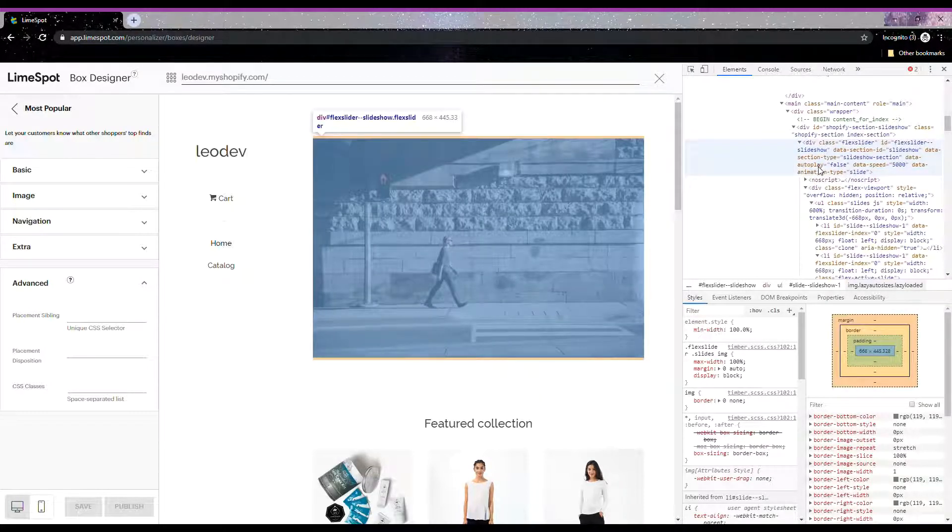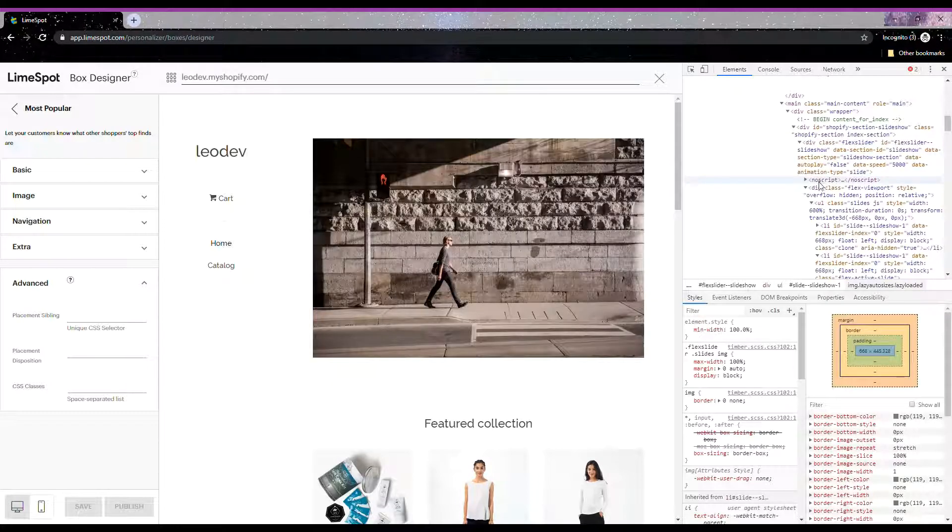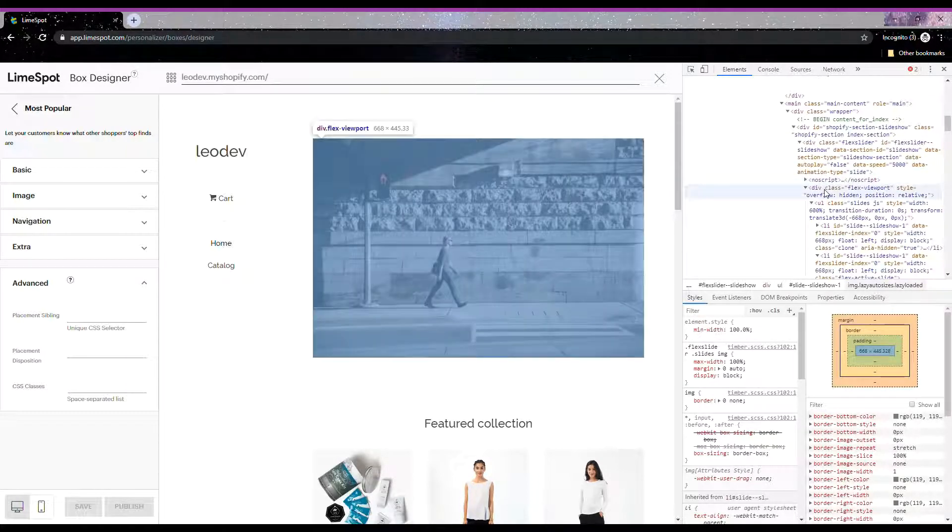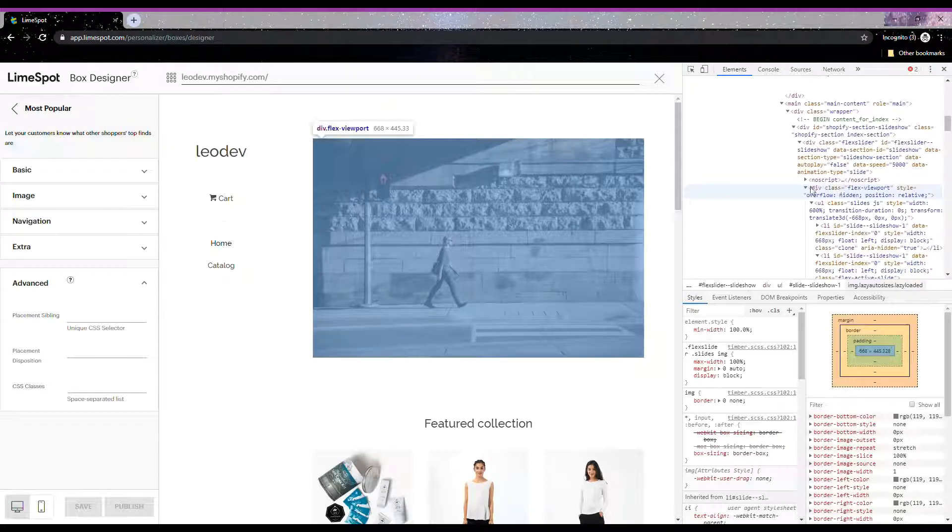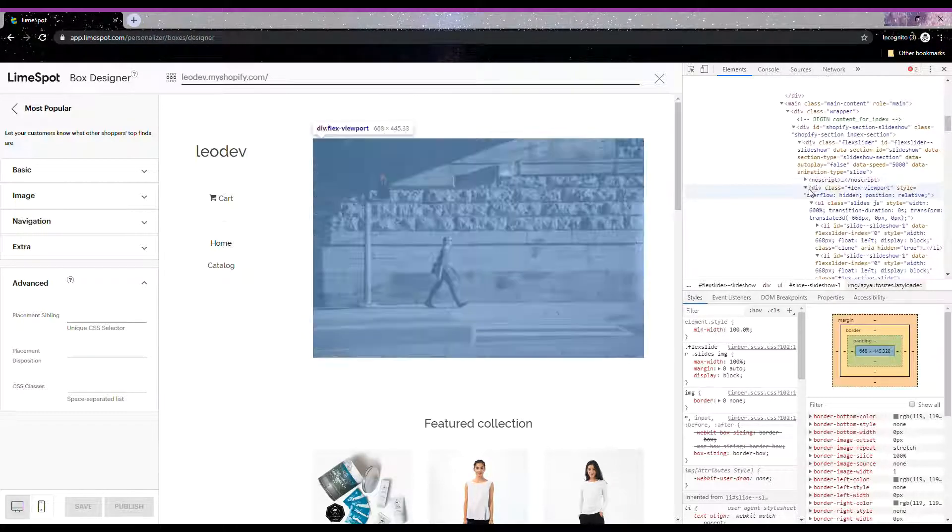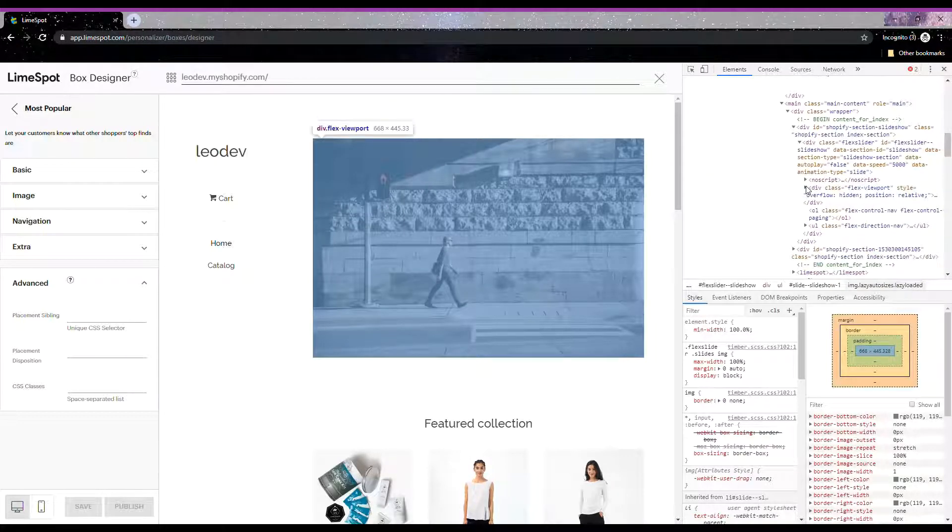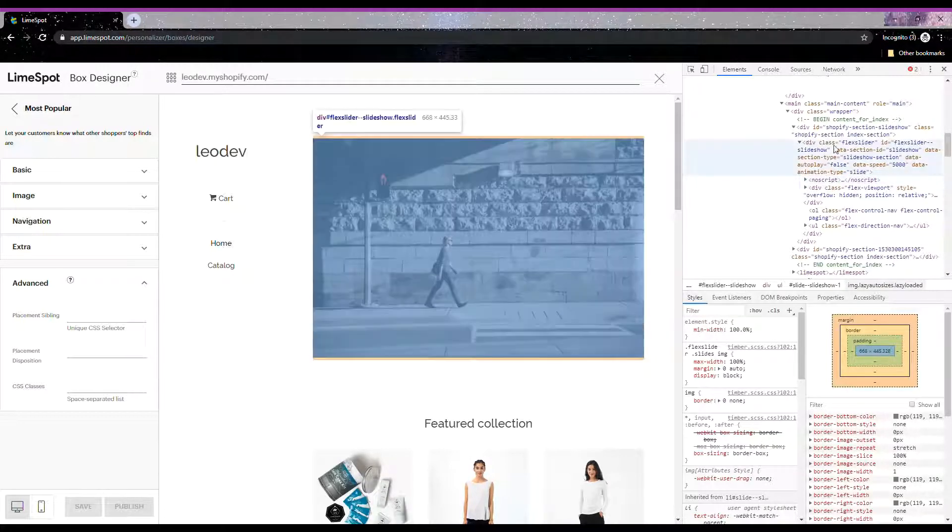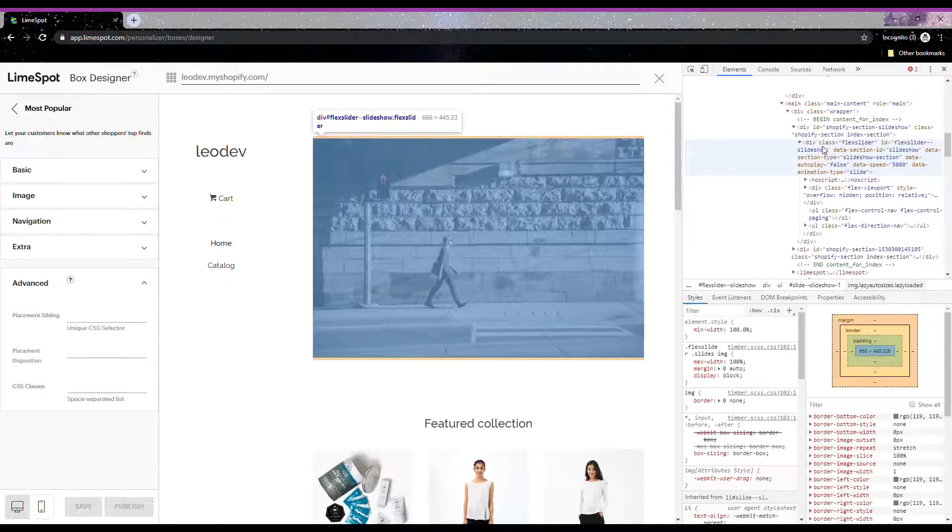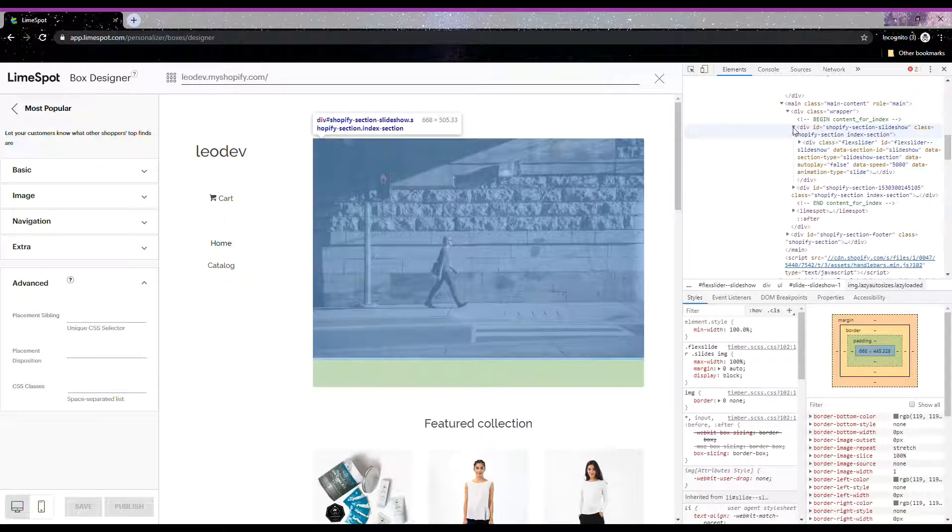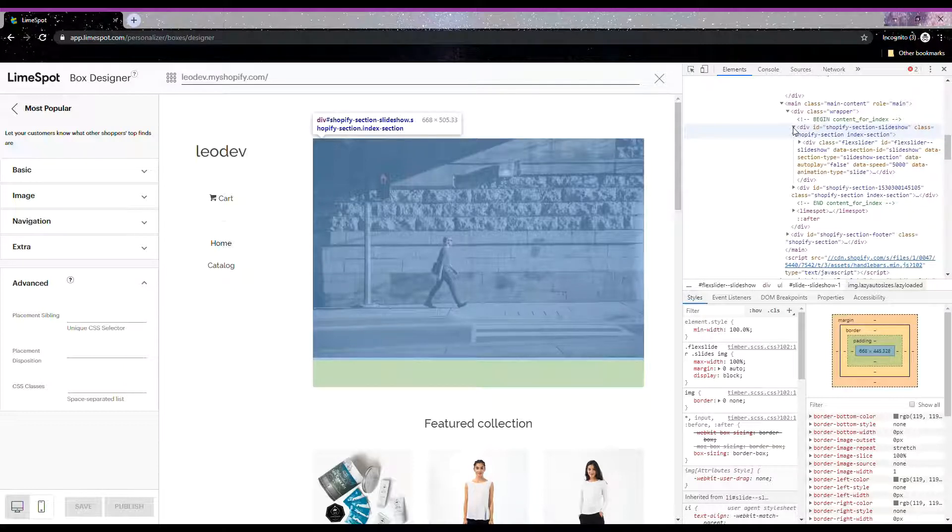So for example, for this element, the noscript and also the div class flexview-viewport, these are siblings. And who is their parent? Correct, it would be the div class flexslider right here. You're getting the hang of this.